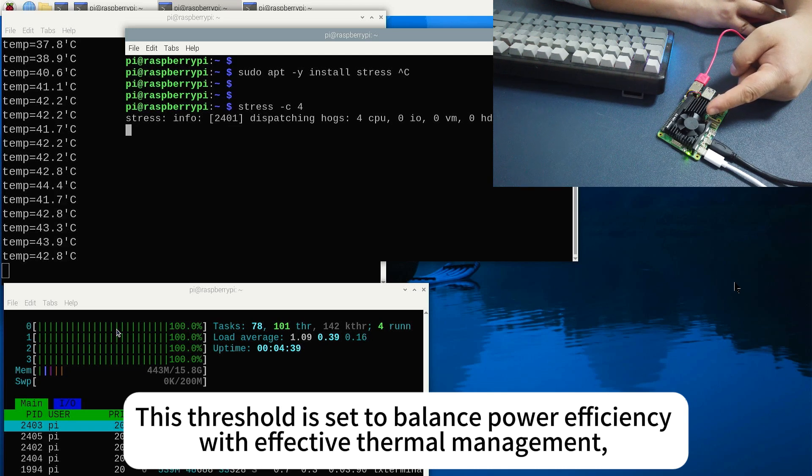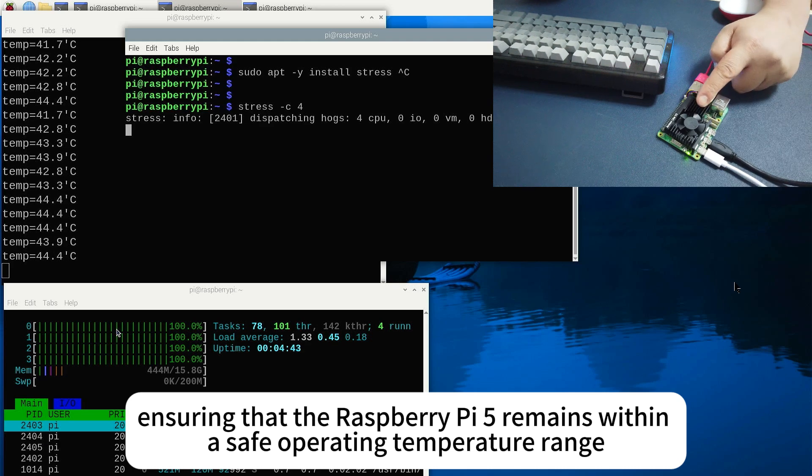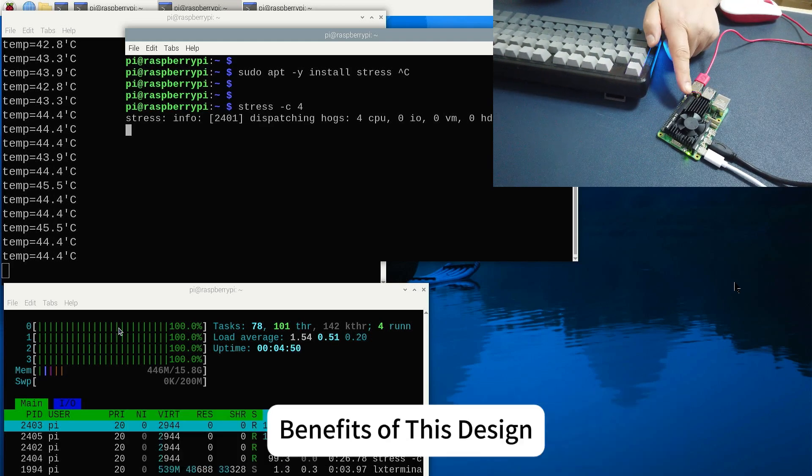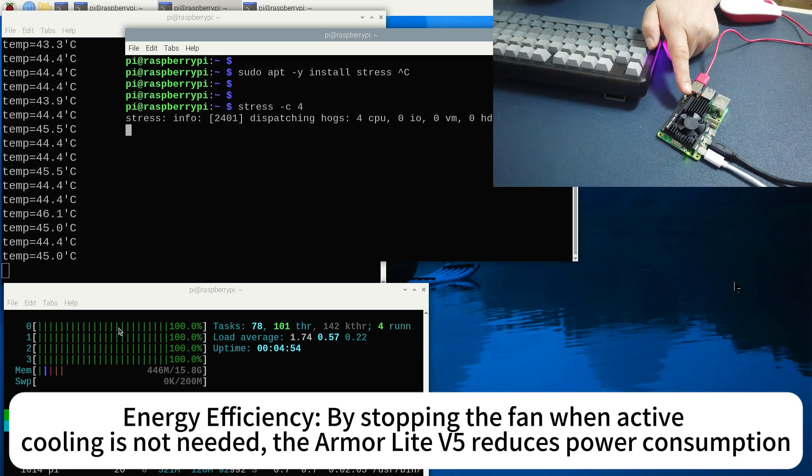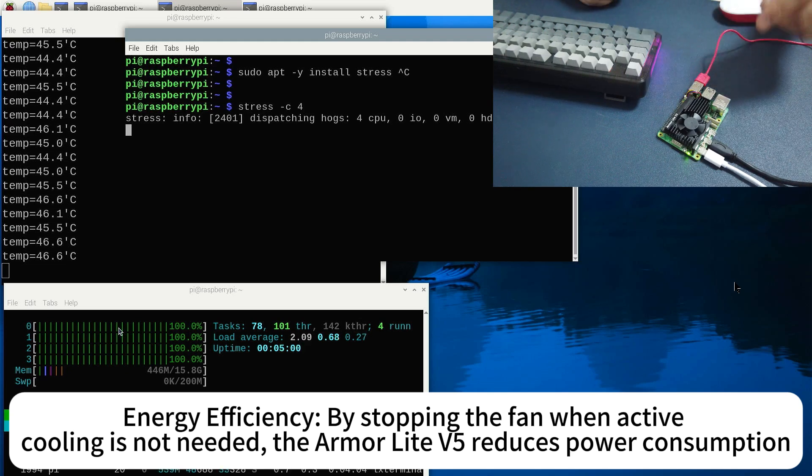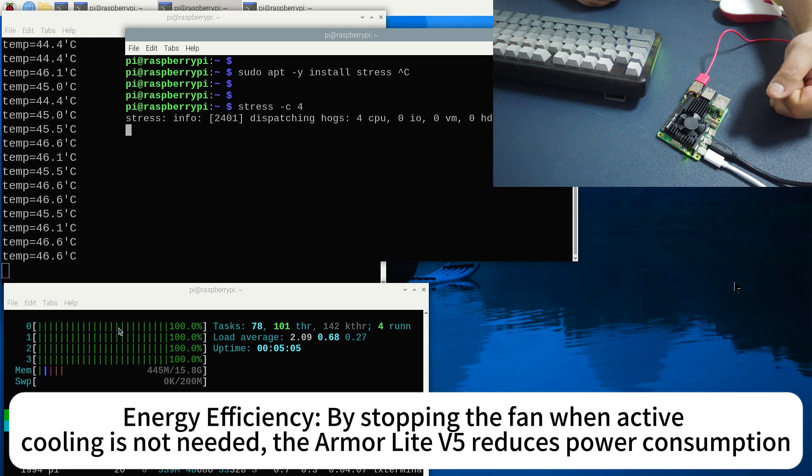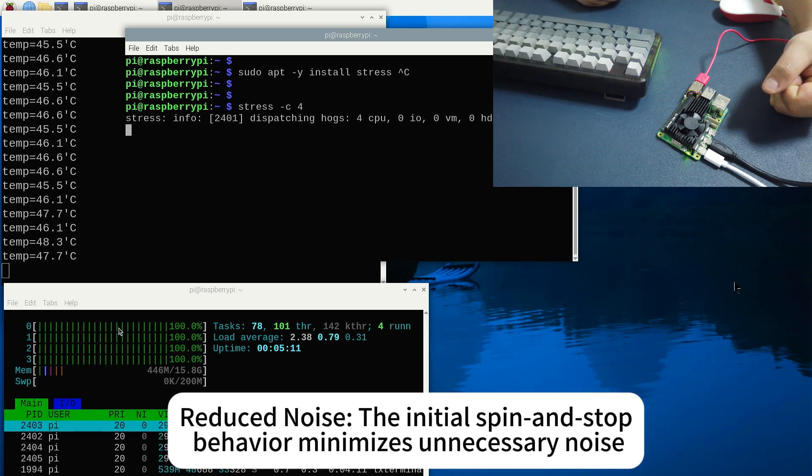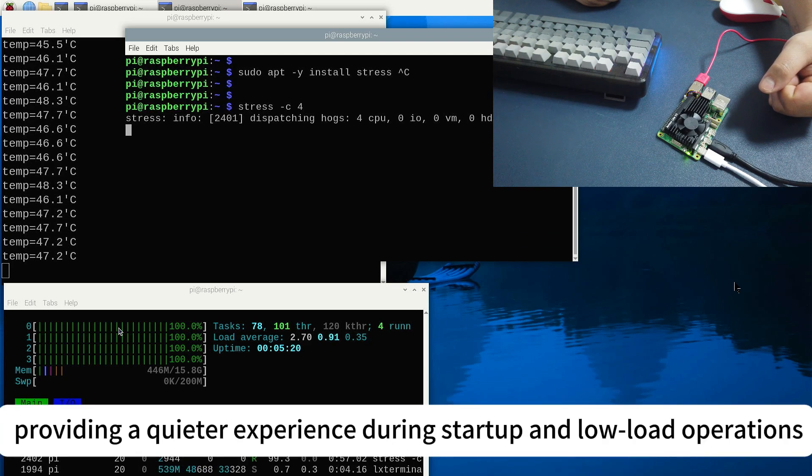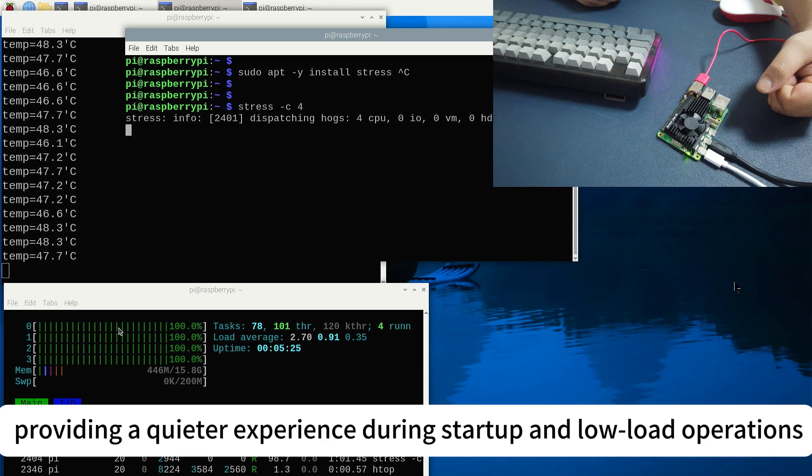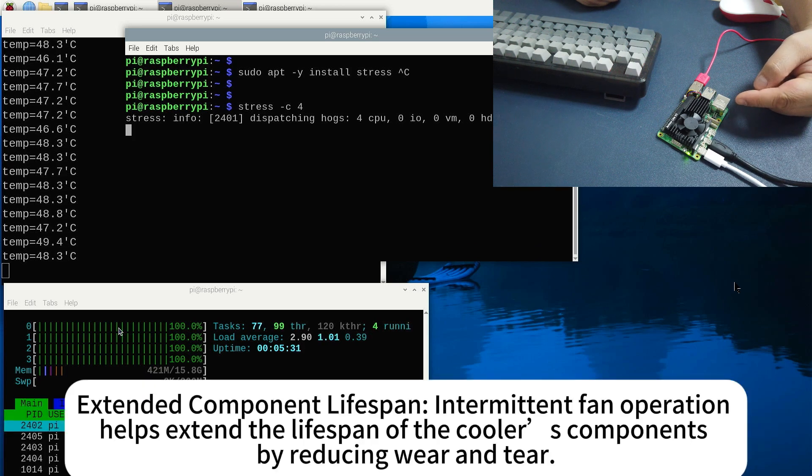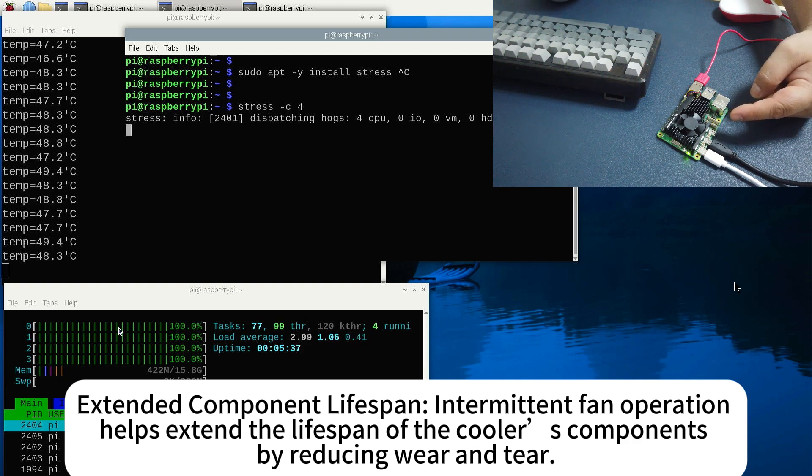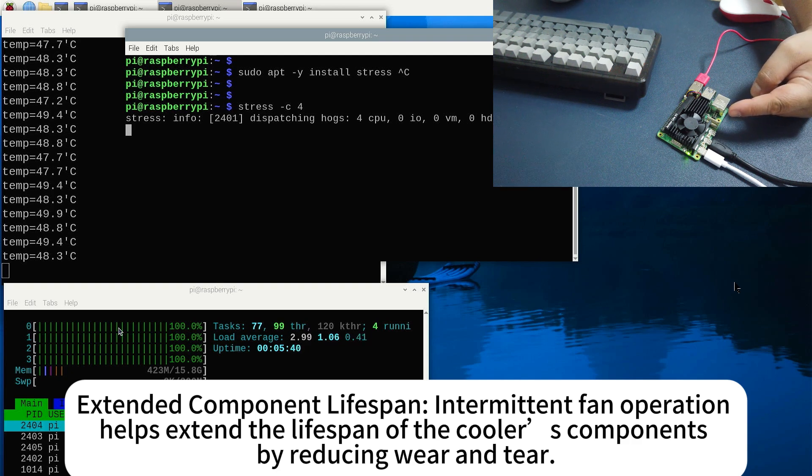Benefits of this design: Energy efficiency - by stopping the fan when active cooling is not needed, the Armor Lite V5 reduces power consumption, making it more energy efficient. Reduced noise - the initial spin and stop behavior minimizes unnecessary noise, providing a quieter experience during startup and low-load operations. Extended component lifespan - intermittent fan operation helps extend the lifespan of the cooler's components by reducing wear and tear.